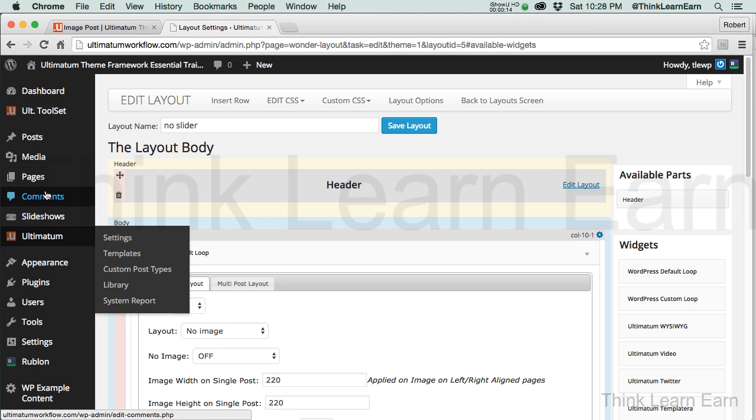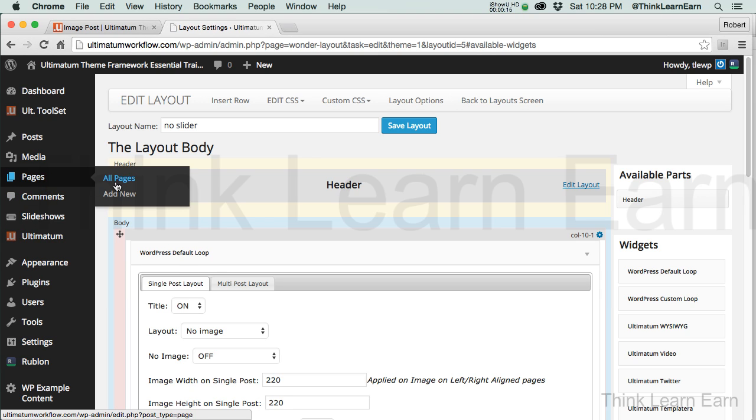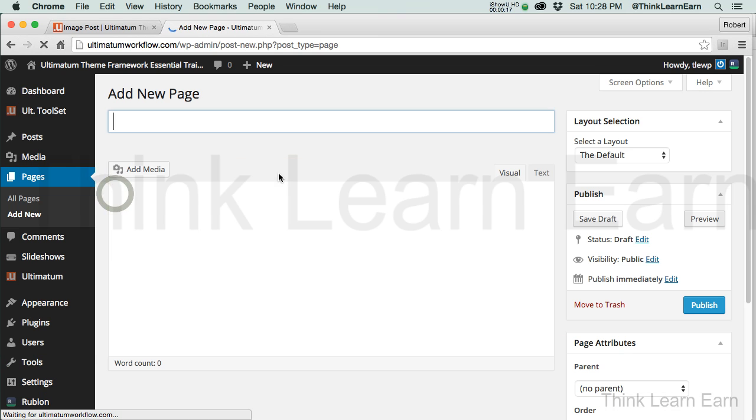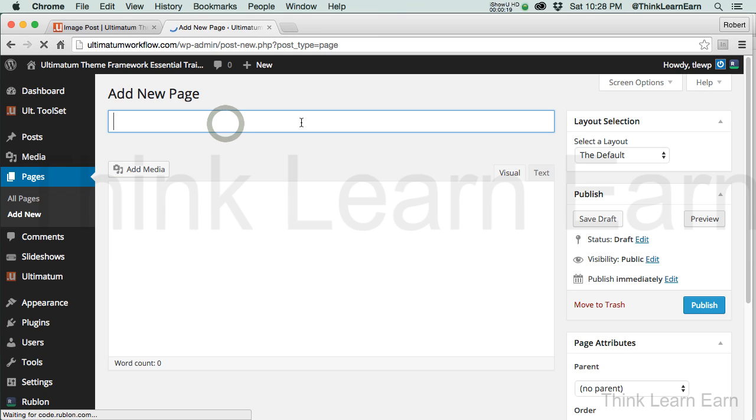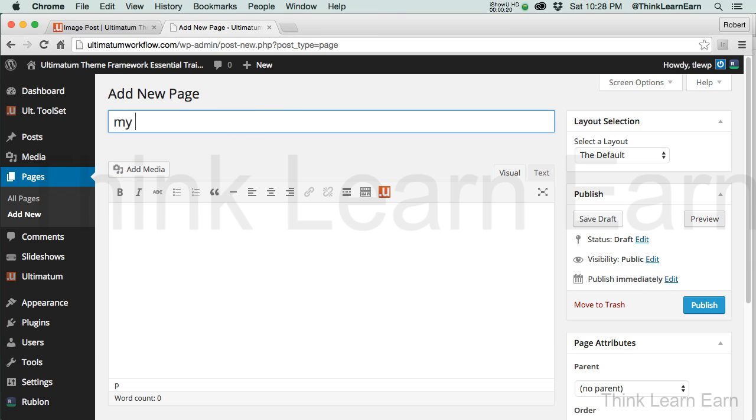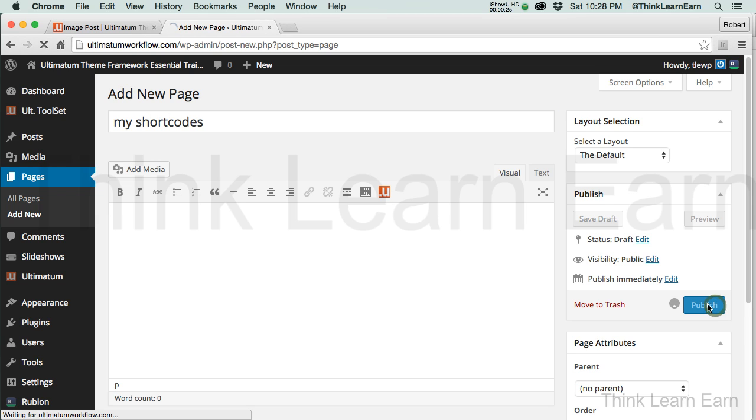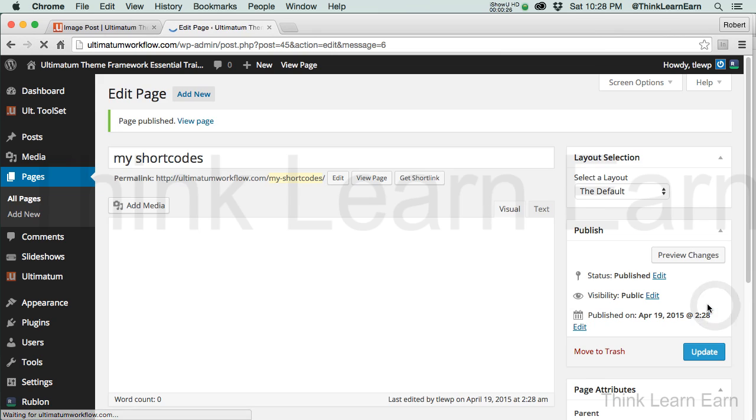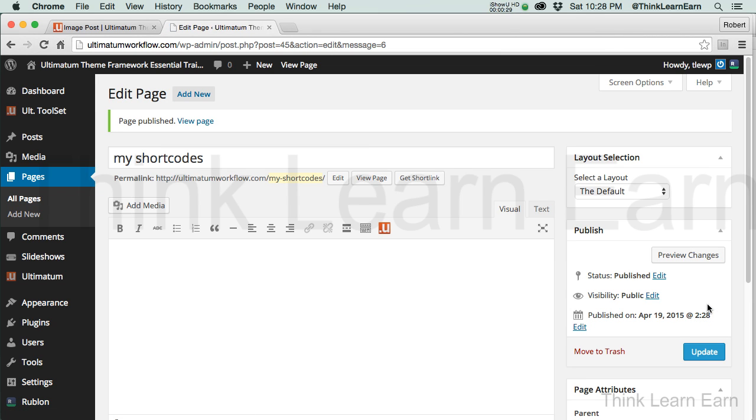So here's what we're going to do. We're going to make ourselves a brand new page. We'll just call that page My Shortcodes. Now shortcodes are little built-in snippets that the programmer pre-programmed into the back end to make your life very enjoyable.